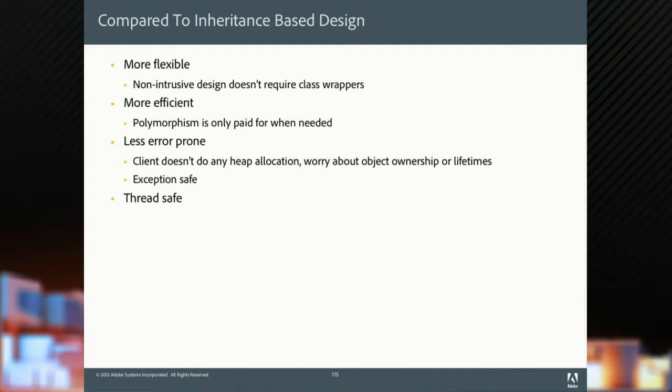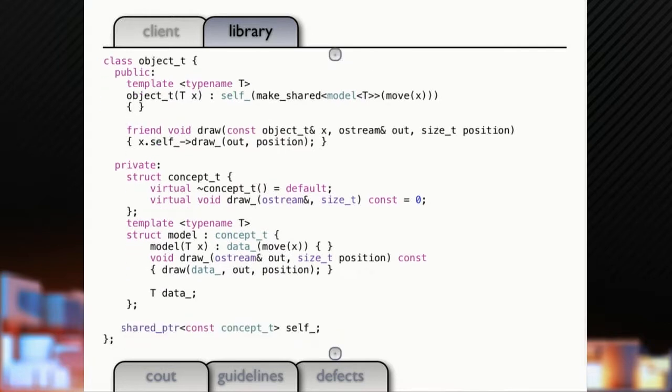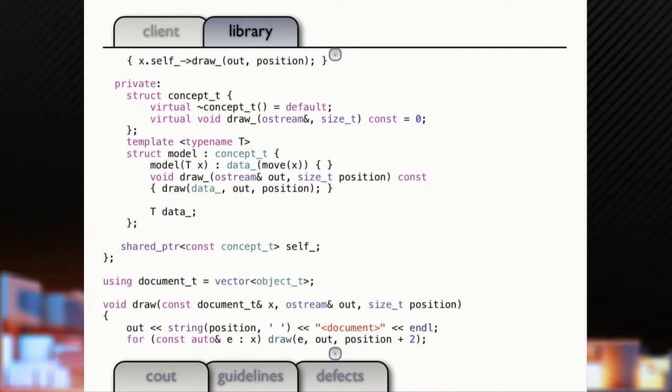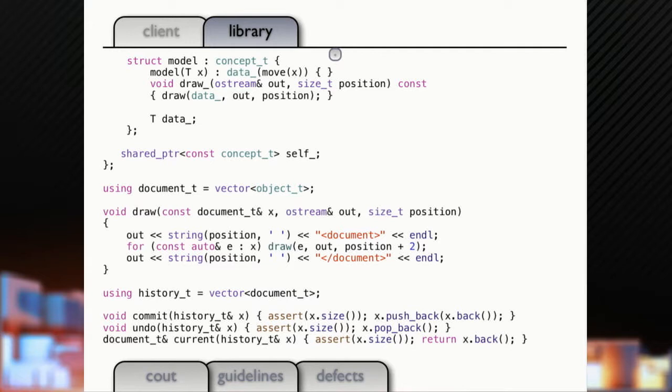So compared to an inheritance design, it's more flexible, it's non-intrusive, it's more efficient, it's less error prone, it's thread safe. And in less than two slides here we created a polymorphic drawable object that can hold anything that implements a draw function, and an undo stack that supports multiple undo all in a page and a half of code.